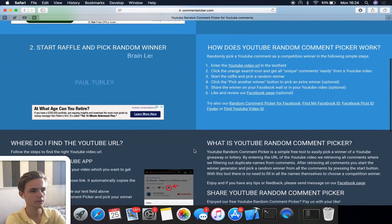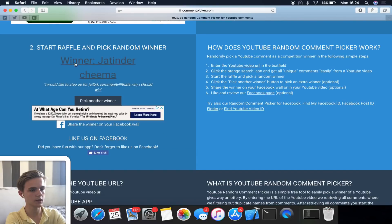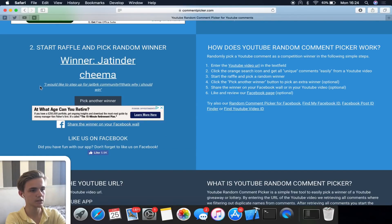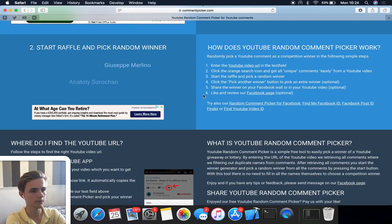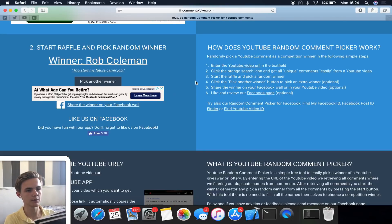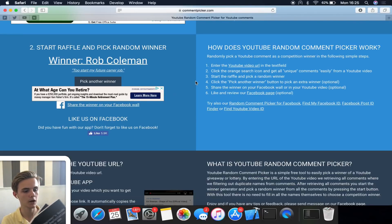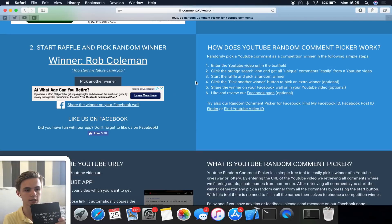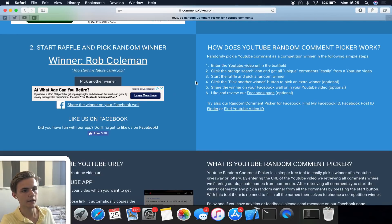The second winner is Jaytinda Chima, whose comment was 'I would like to step in for the jailbreak community, that's why I should win.' I'll contact you on YouTube as well. The final winner is Rob Coleman, whose comment was 'to start my future career job.' Those are the three winners. I'm sorry I can't give one to everyone — you can order from my website zygosec — but I'll probably do another giveaway in a couple of months. Winners have 24 hours to send a shipping address.